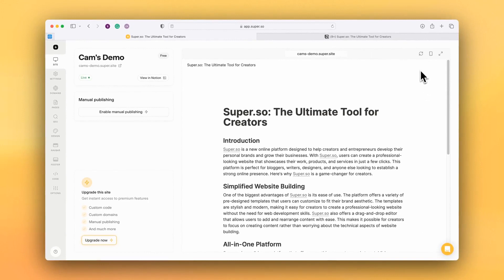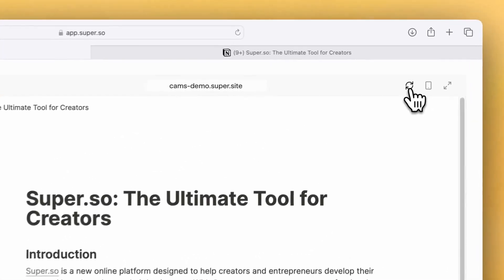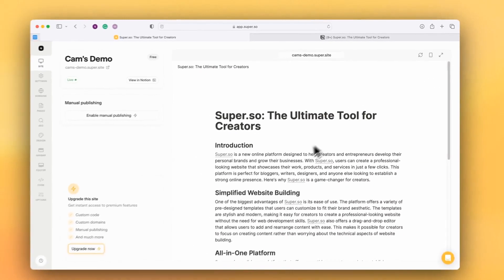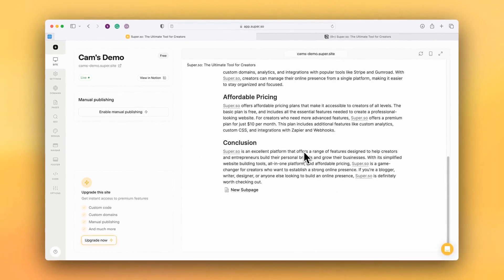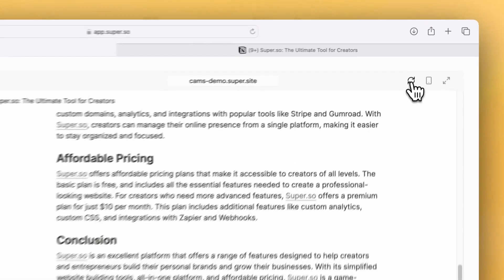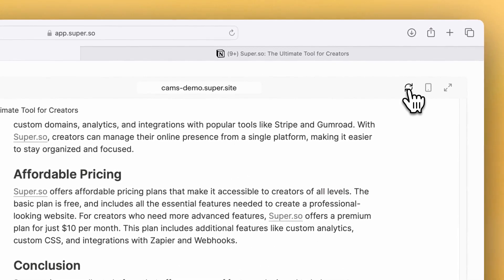If I refresh this page, what we should see is the new subpage. Now it hasn't arrived yet, it's probably still being published, so let's just try that once more.